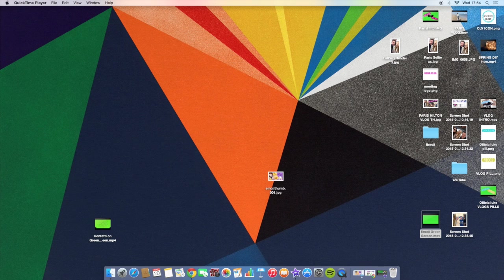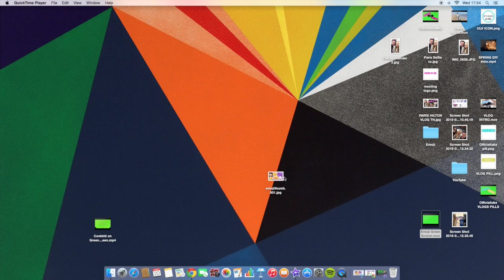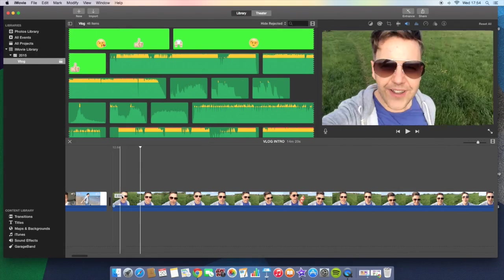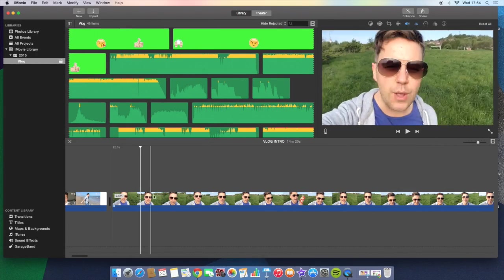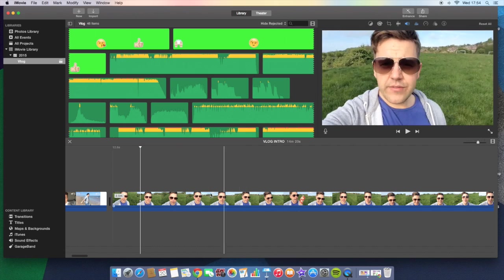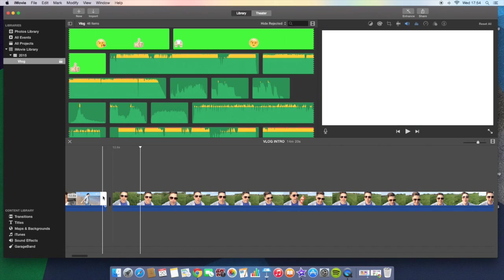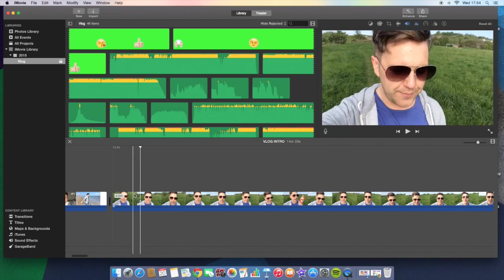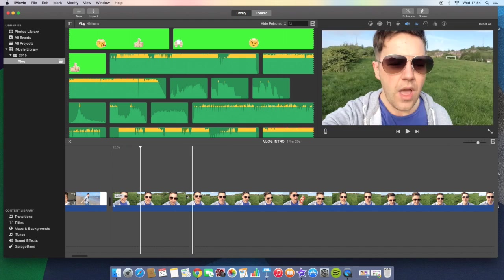All you need to do is open your iMovie. I've just opened my vlog video, my latest one when I met Paris Hilton. Woohoo! So here is the video.